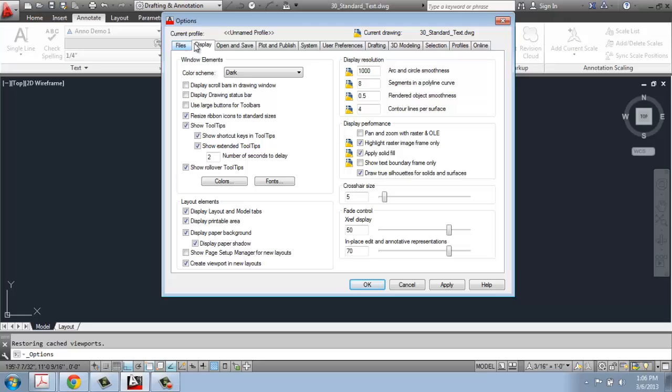Once you get here, what you want to do is find the Display tab, that's the second one in from the left, and just make sure you have on Display, Layout, and Model tabs.